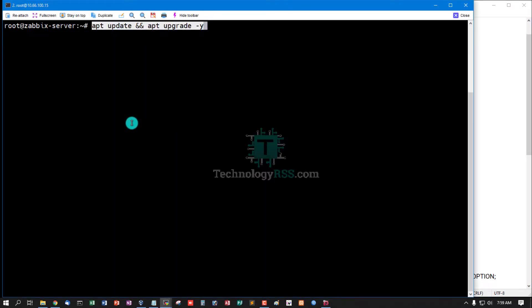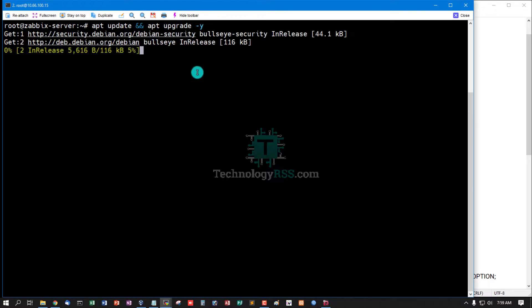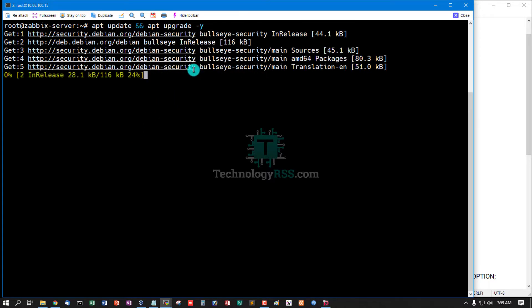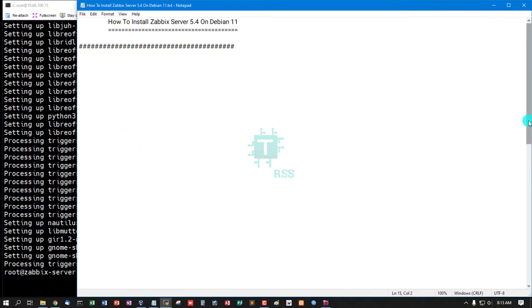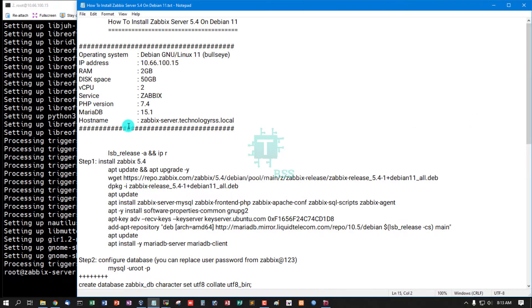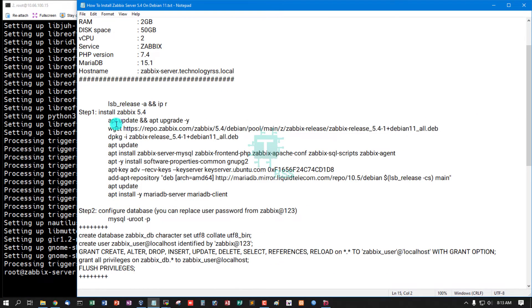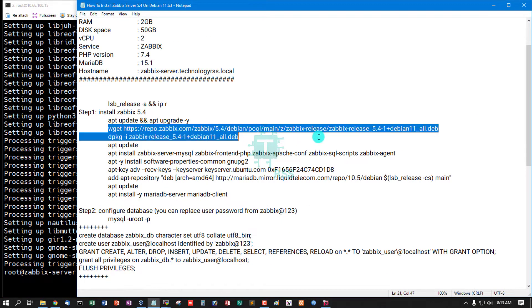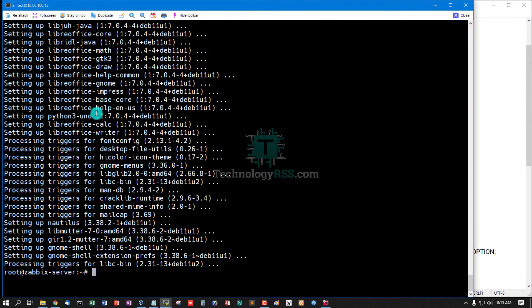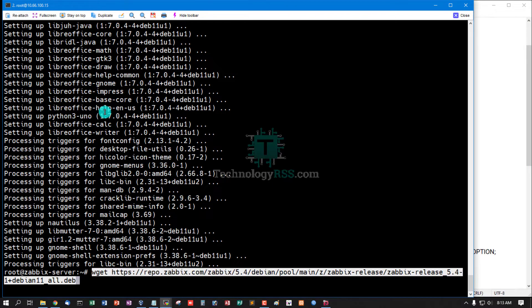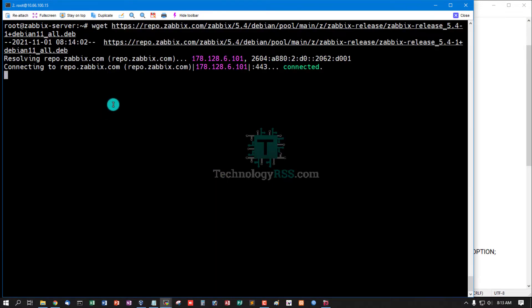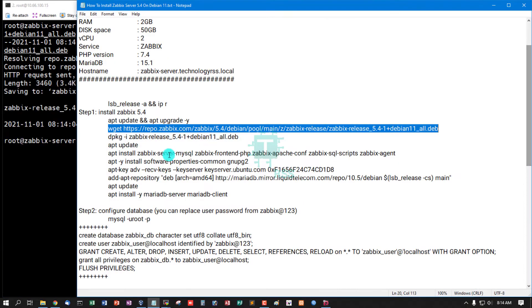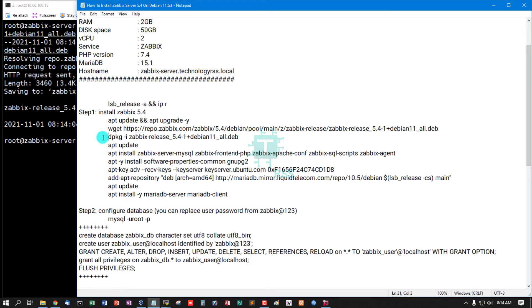Step one: install Zabbix 5.4. First, the server must be updated and upgraded using this command. Before installing Zabbix 5.4, update and upgrade done.